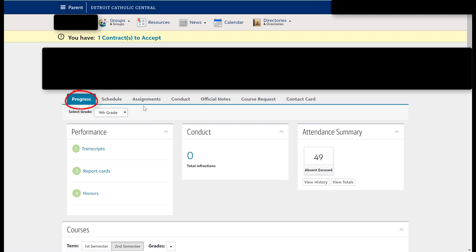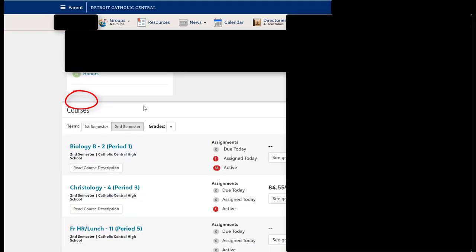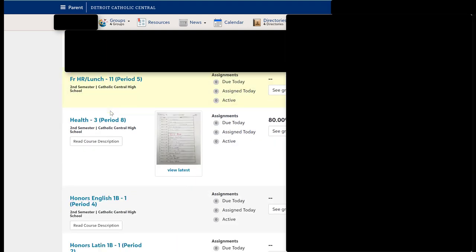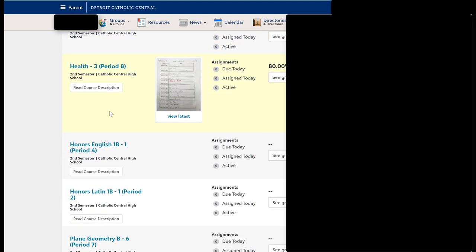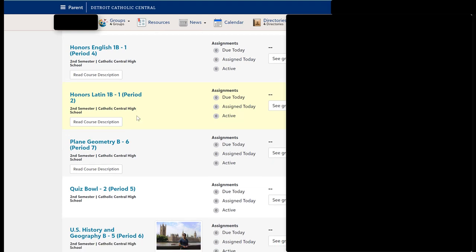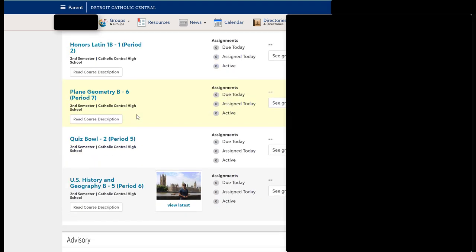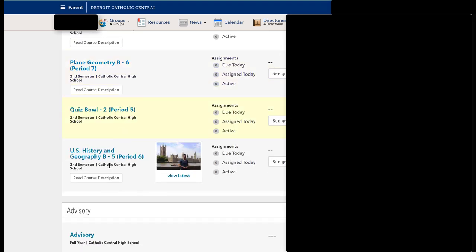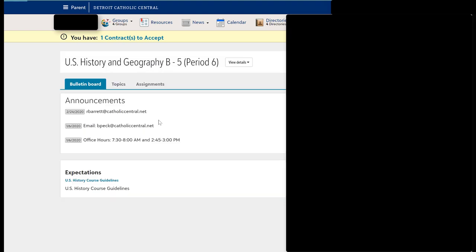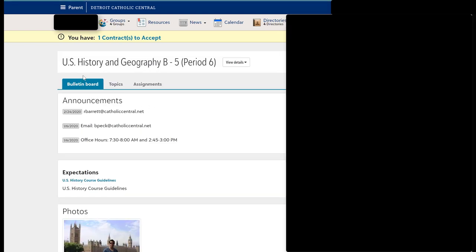Once you're in there, if you just scroll down, these are all the classes that your son has this current quarter. So once you go in there, you can click on a class and it immediately brings you into what we refer to as the bulletin board tab.